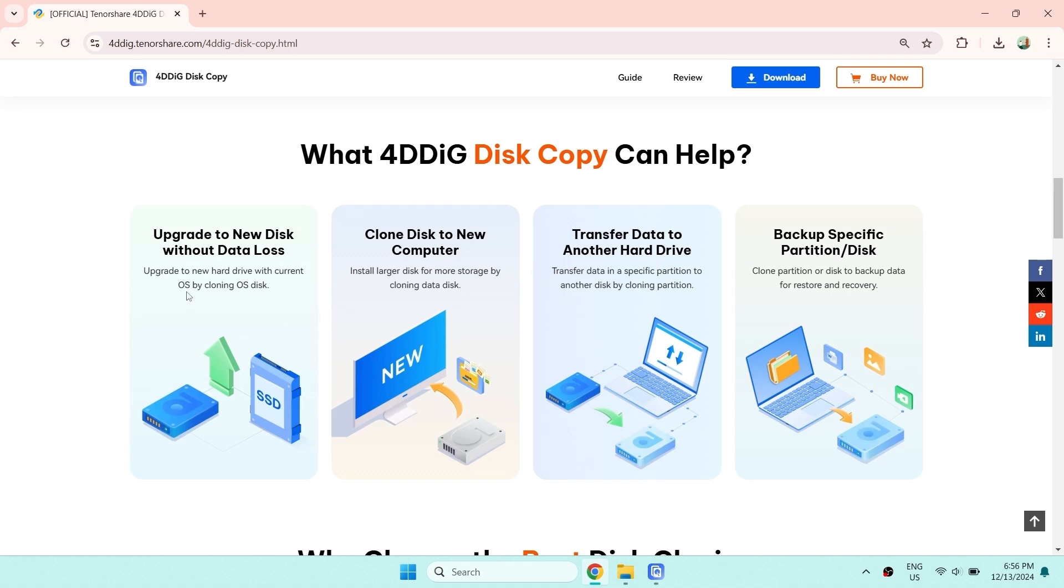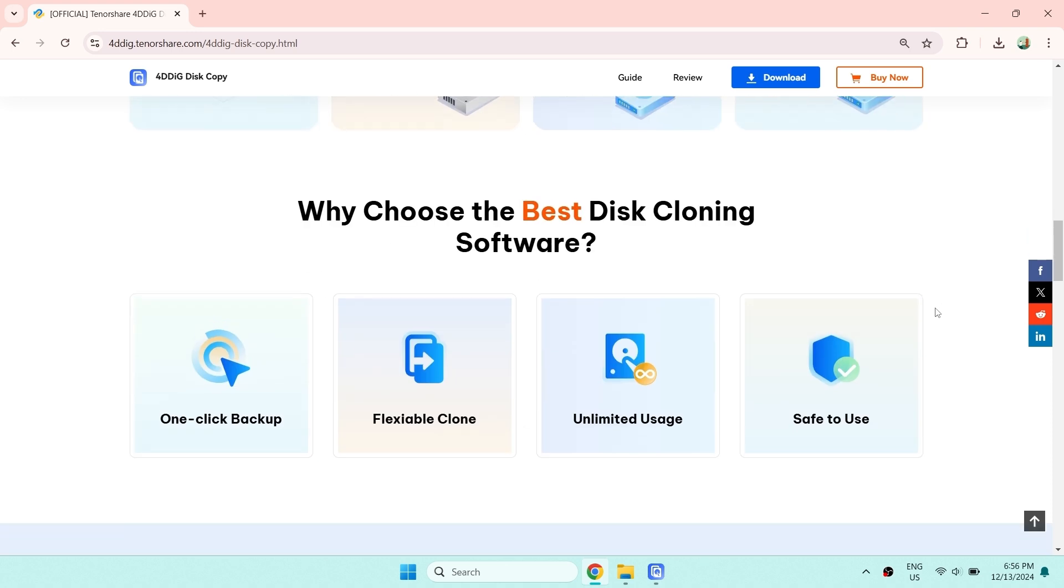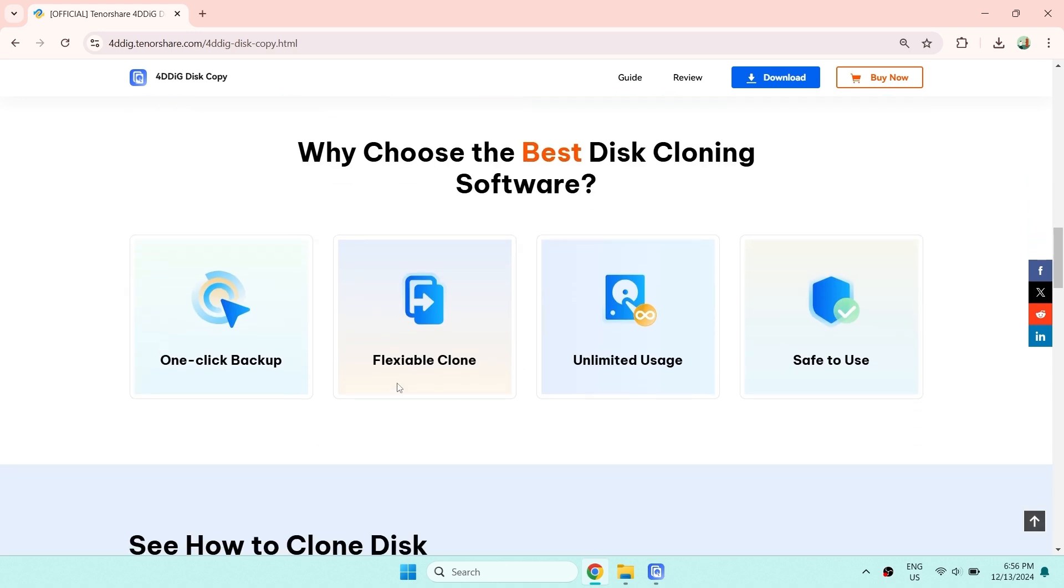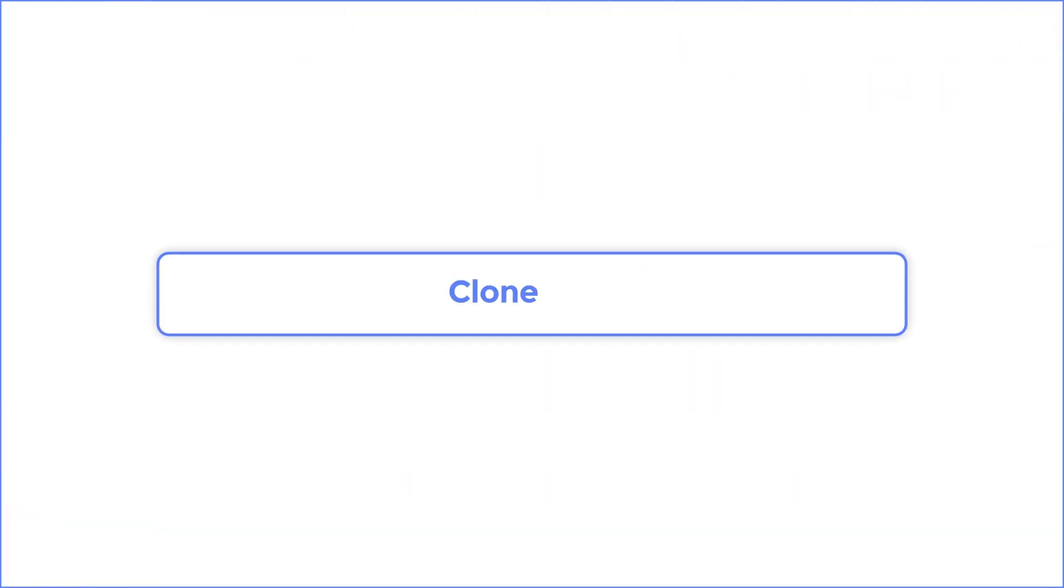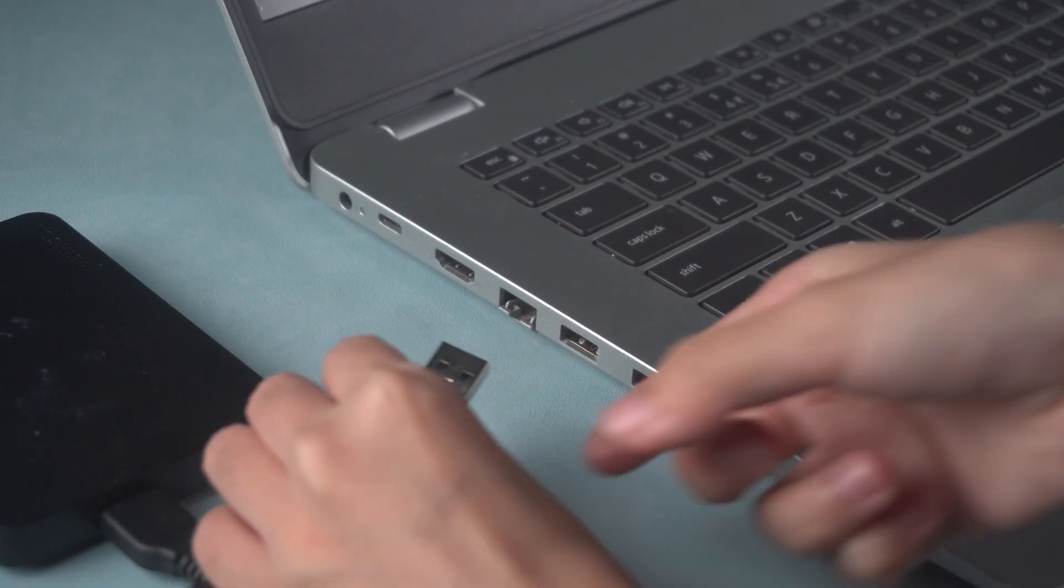When it is necessary to migrate the Windows operating system from an old hard drive to a new SSD to improve system performance, 4DDiG Disk Copy provides a one-click migration function that enables seamless migration without the need to reinstall the system. Just go to clone disk and insert your hard drive or some devices.